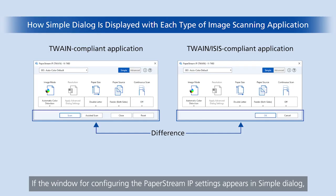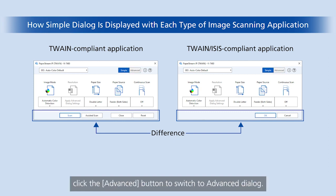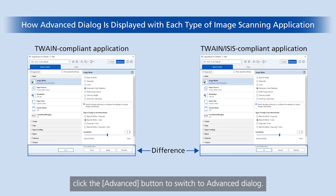If the window for configuring the PaperStream IP settings appears in Simple Dialog, click the Advanced button to switch to Advanced Dialog.